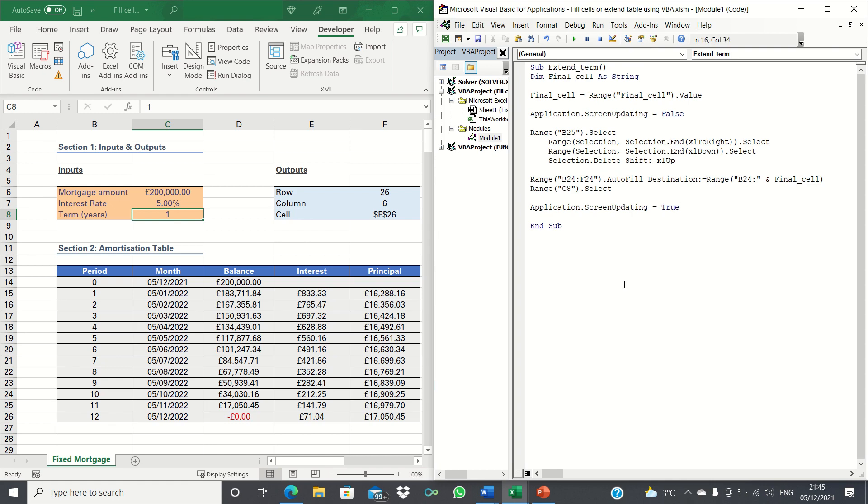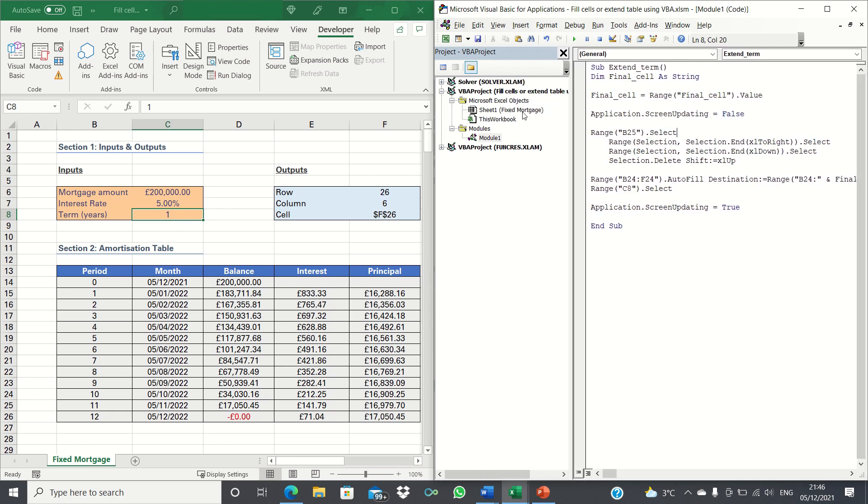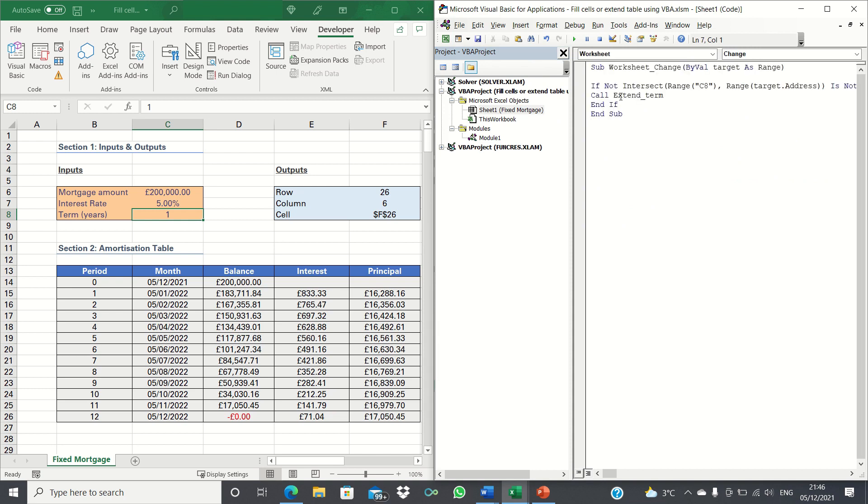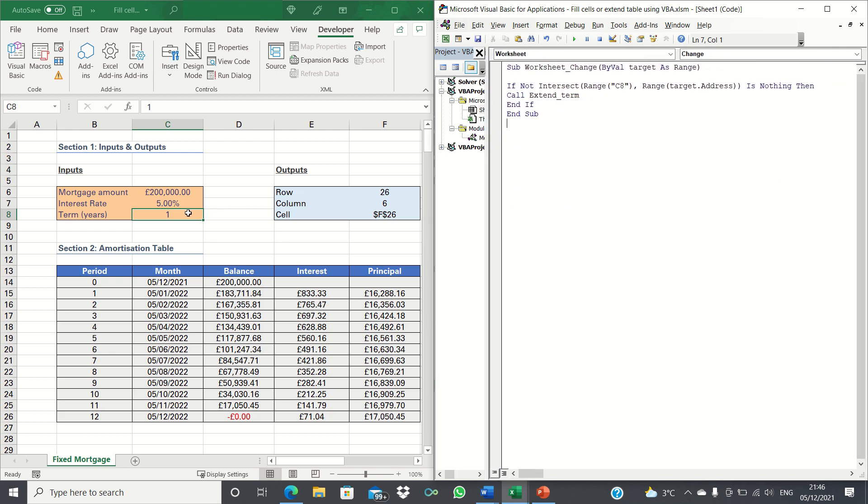However you may have noticed that it's slightly inconvenient to constantly have to enter the VBA editor and then click play. It would be much smoother if the code could run automatically when the cell value of the mortgage term changes. To make this work we can enter the fixed mortgage sheet within the VBA editor and enter the following code. This is saying that when cell C8 the cell containing the mortgage term is changed then we want our macro extend term to be executed. So let's close Visual Basic and let's test it out.